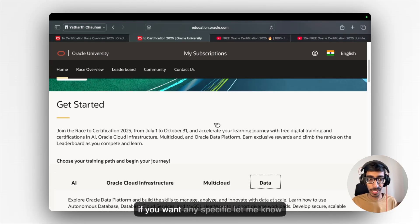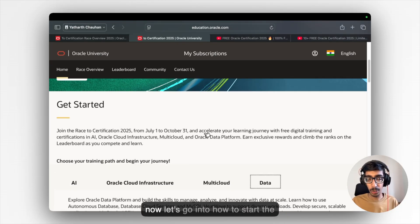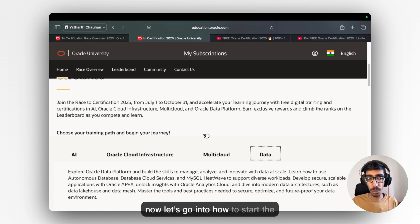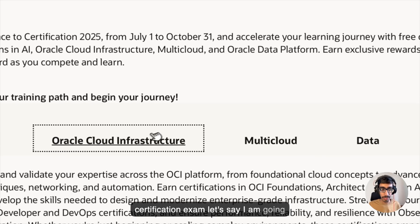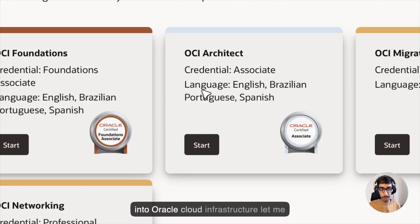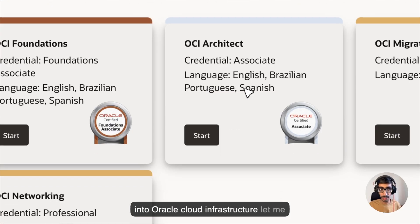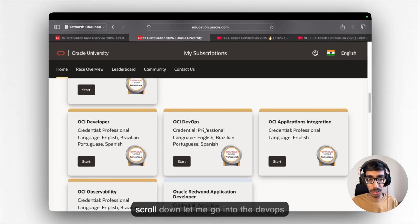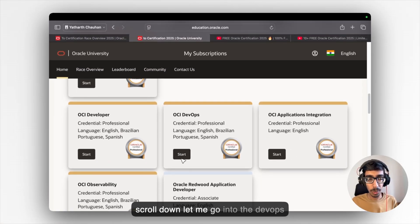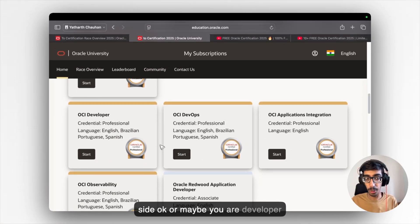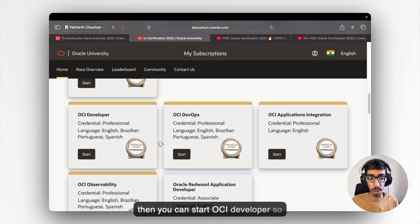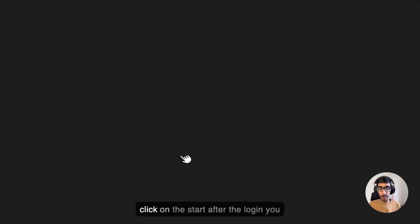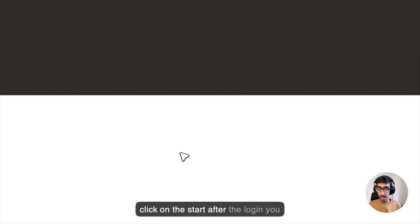So check it out once from your side. If you want any specific, let me know. Now let's go into how to start the certification exam. Let's say I'm going into Oracle Cloud Infrastructure. Let me scroll down. Let me go into the DevOps side. Or maybe you are a developer, then you can start OCI developer. So click on the start.